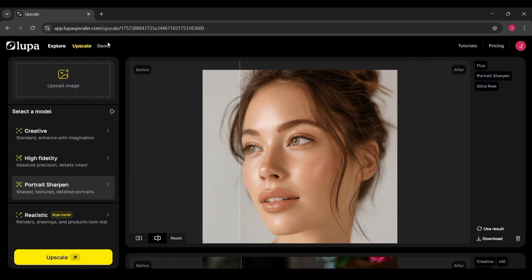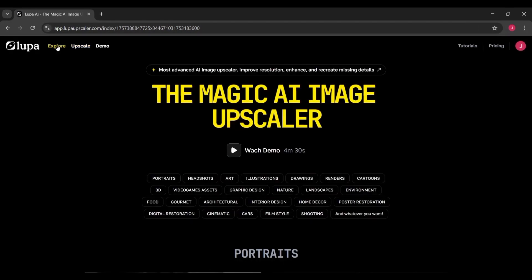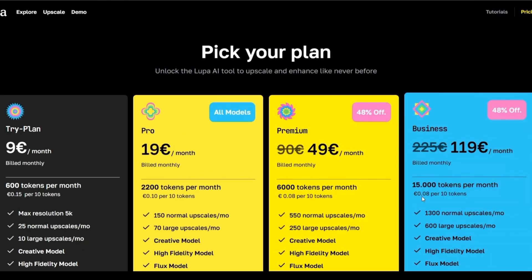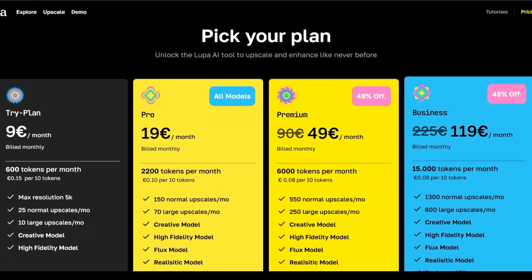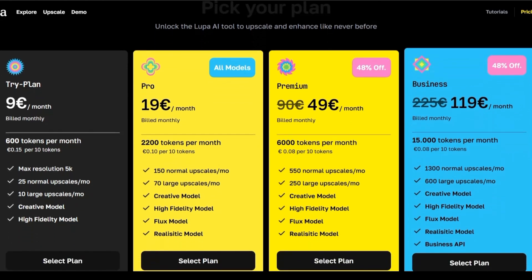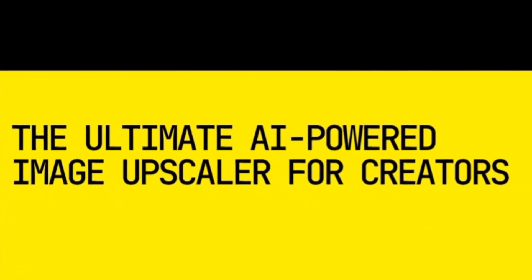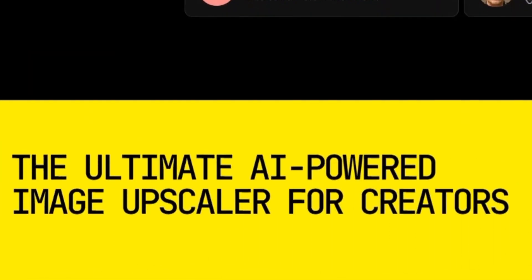So to recap, Lupa AI Upscaler is fast, simple, and surprisingly powerful. It won't be perfect in every situation, but when it works, it works really well — and honestly, for most people, that's all you need. If you found this breakdown helpful, hit that like button because it really supports the channel. I'd love to hear from you in the comments — have you tried Lupa or any other AI upscalers? Which one do you think does the best job? Let's compare experiences down below. And if you're new here, don't forget to subscribe to Ideaplex for more deep dives into the tools and technologies shaping the way we create. Thanks for watching, and as always, keep creating smarter, not harder.